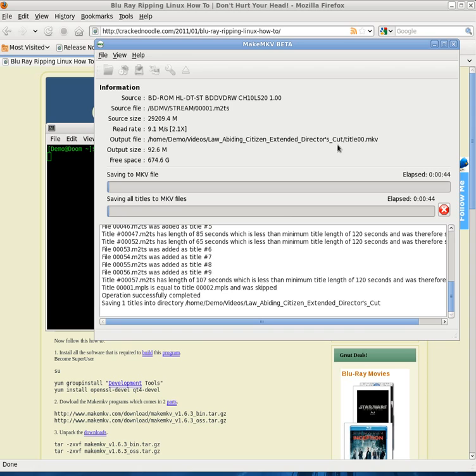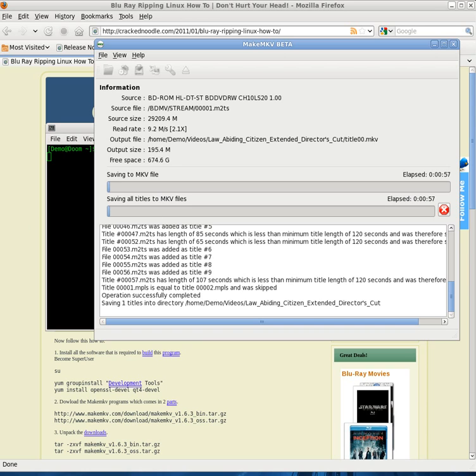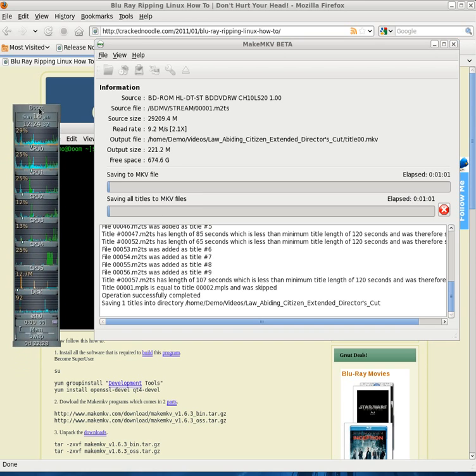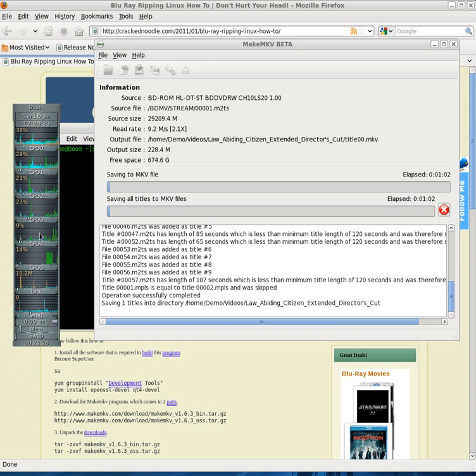It found my DVD in there, Law Abiding Citizen. Now you click this little button here to open the blu-ray, and it goes through and indexes all the different files on the blu-ray, decrypts them so you can read them.